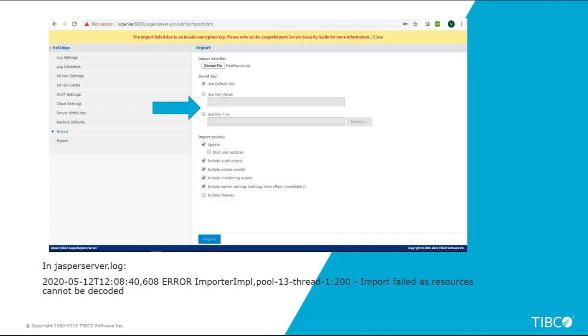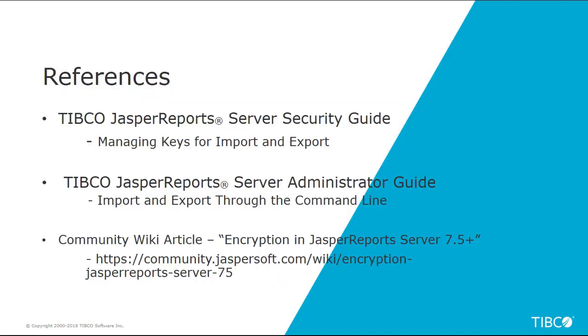But for the release of 7.5, to overcome this problem we can only export the resources through command line. All the importing and exporting approaches are explained in detail in Jaspersoft Community article titled Encryption in JasperReports Server 7.5 Plus.